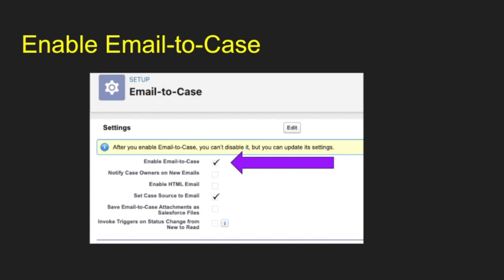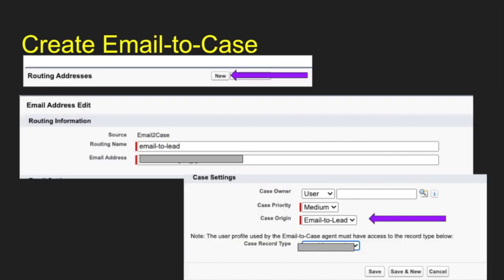Then I enable email to case. So I enable my email to case. Now I have that set up for me. Then I created an email to case. I called this one email to lead. And you notice in my key settings here, I enabled email to lead as my case origin. That's going to be my trigger for later on.